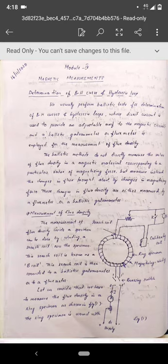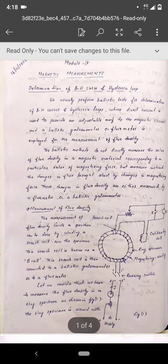We have already seen what is the d'Arsonval galvanometer, which was the basis of PMMC meters. In this module we will see what is a flux meter — that's one type of galvanometer — and the other is the ballistic galvanometer. These are the topics we will see in magnetic measurements.